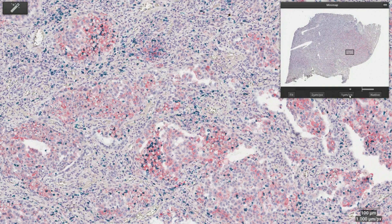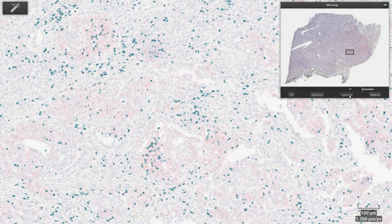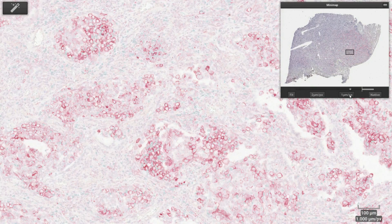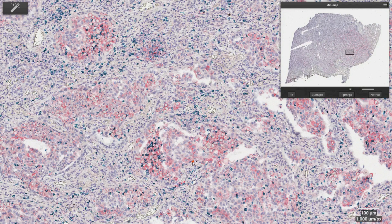Here we are looking at a non-small-cell lung carcinoma with IHC staining — CD8 in green and PD-L1 in red. A key component of the analysis is the use of machine learning for the proper classification of tumor cells versus cells in the tumor microenvironment.